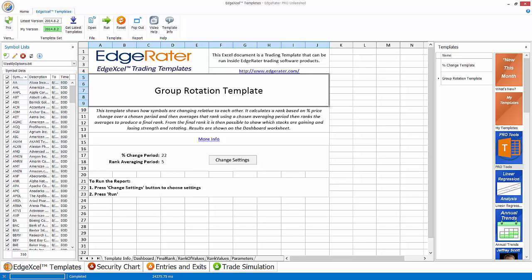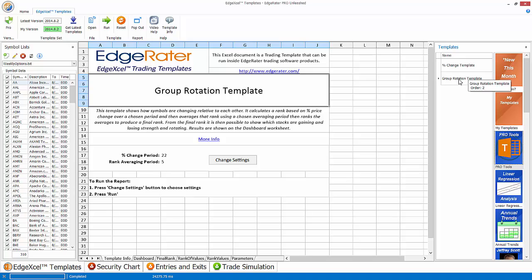In this video I'm going to tell you all about the group rotation template and how to use it. The group rotation template can be found in the Pro Tools category. So you click on Pro Tools as a category and there are two templates currently in there. On my system it's the second one down in the list, it's called Group Rotation Template.